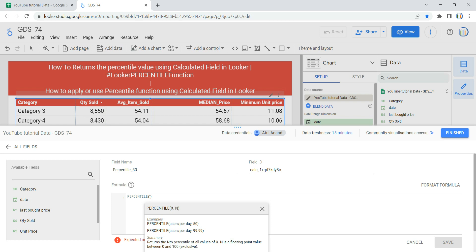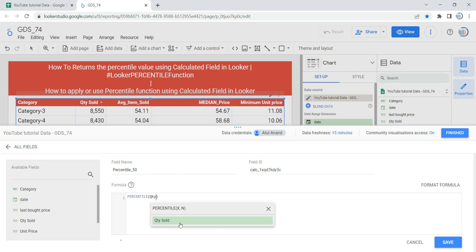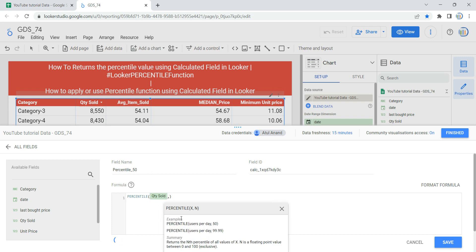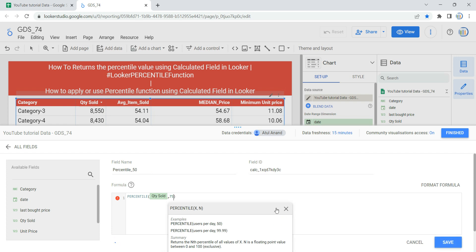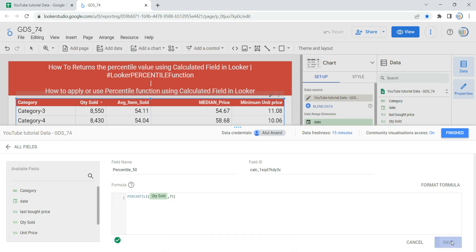Once I click on the percentile function, within its parentheses we have to give two things: the first is x, which is a numerical field or expression, and the second is n, which is a number in the range from 1 to 99. For our case, we need to calculate the percentile of items sold, so I'll give 'quantity sold' as the field, and then I'll specify 75 as the percentile number.